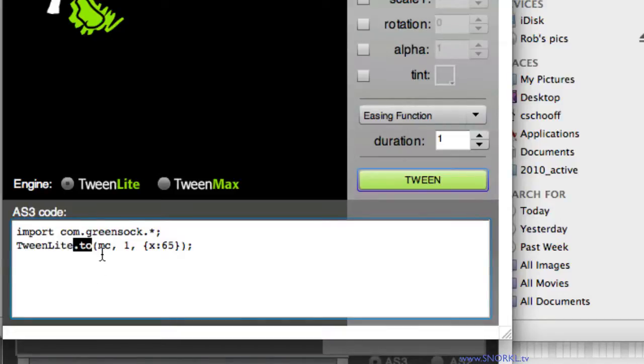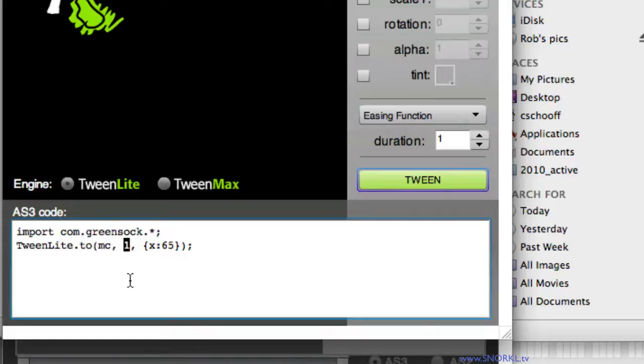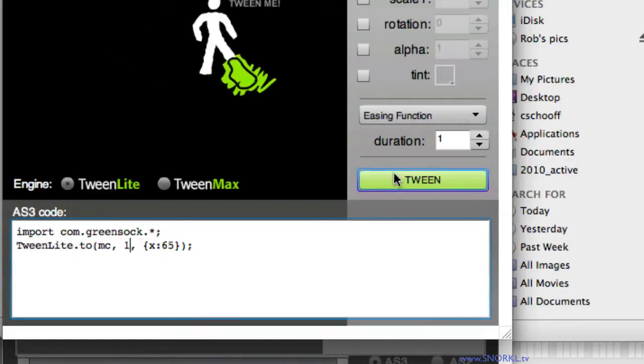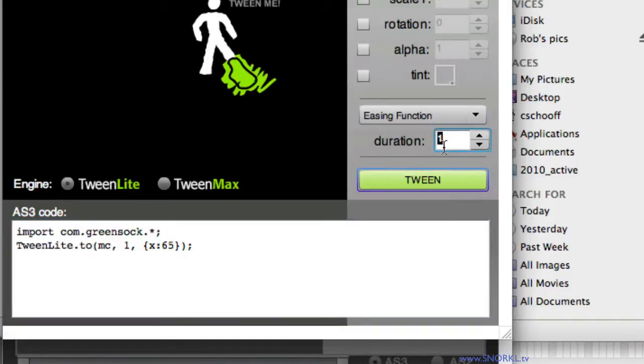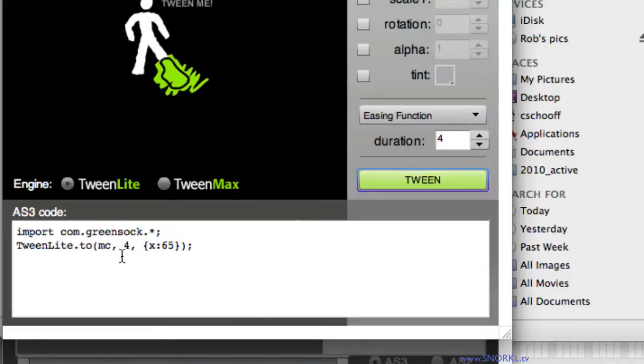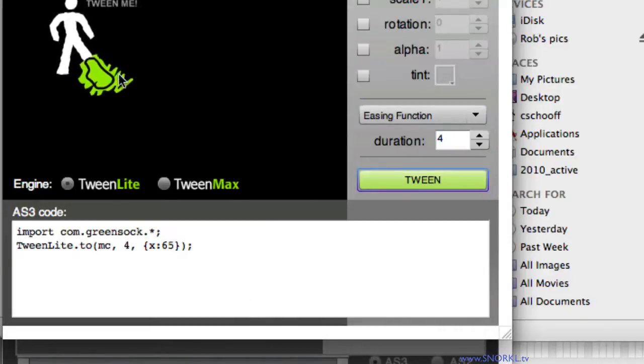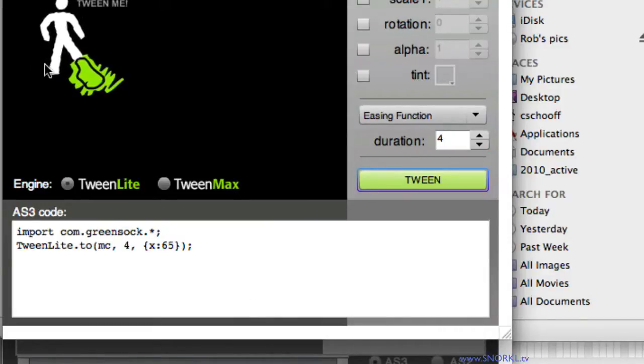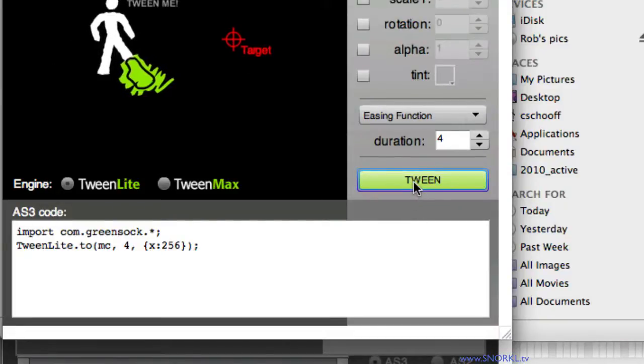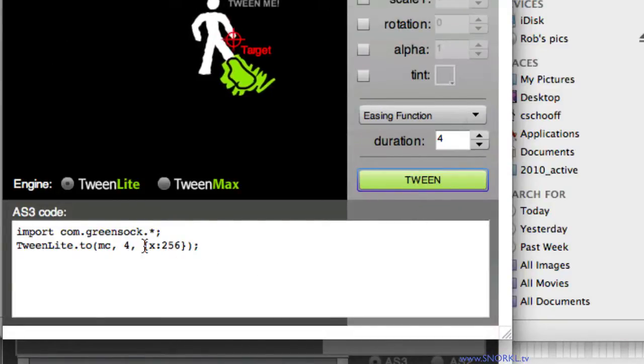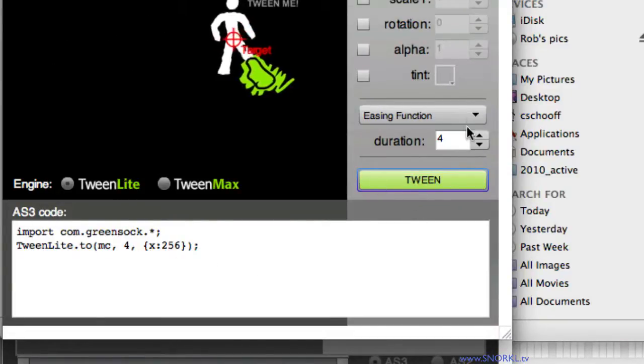We're saying tell TweenLite to move an object to a certain position. The object we're moving is something called MC. The next parameter is one for how long it will take. If I make that four, you'll see the next time I do this, actually I'm sorry, I would change the duration here to four and hit tween, then the code updates. And now it takes four seconds to move over. I can move the target here, and we can tween it back. And it gives me all the values that I need.